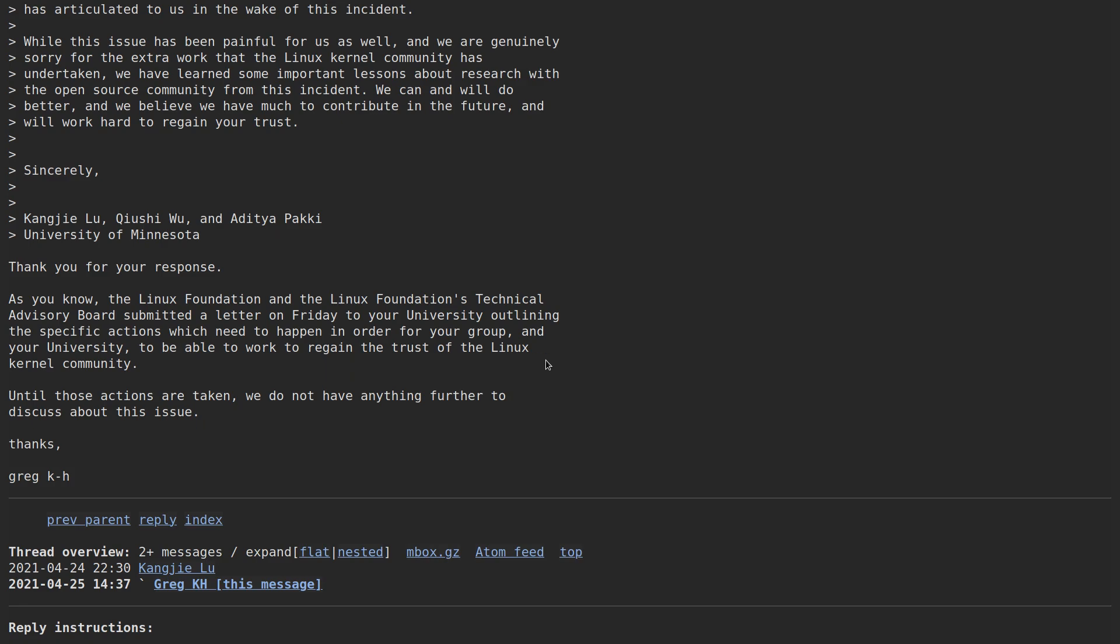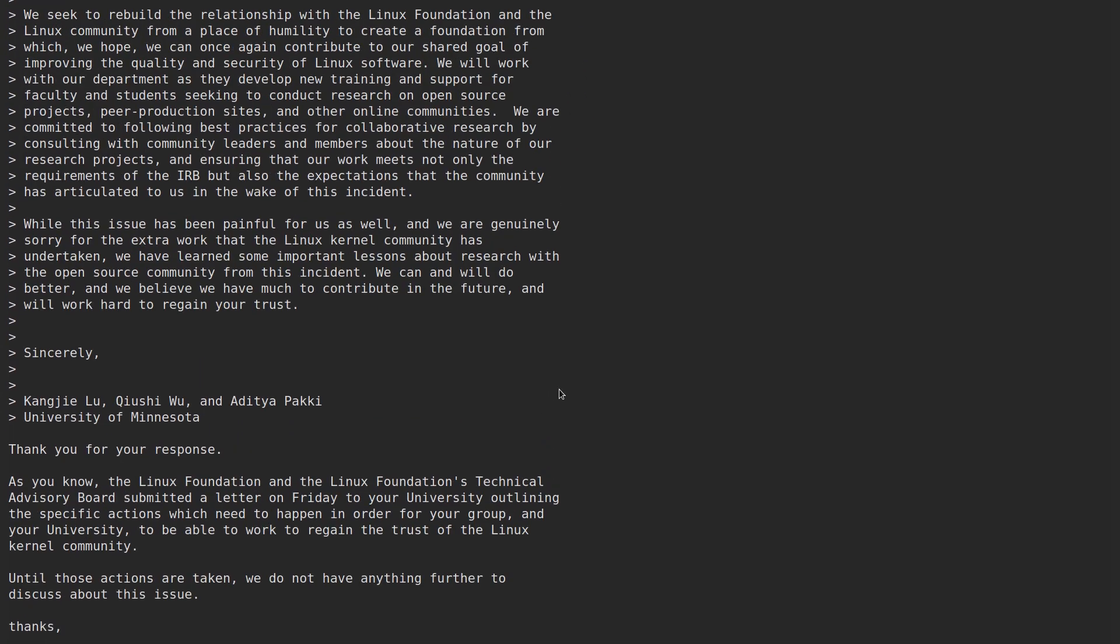Maybe you can transfer schools. I know that that kind of sucks to do and usually costs a lot of money. But unless the university gets its act together, if you want to do anything with the Linux kernel, it's going to have to be outside of school hours because there's a full ban on all of your school's domains. And obviously trying to circumvent that to still do schoolwork using different email addresses isn't going to be a good idea. That's just going to piss off the kernel maintainers even more.